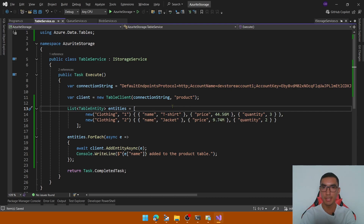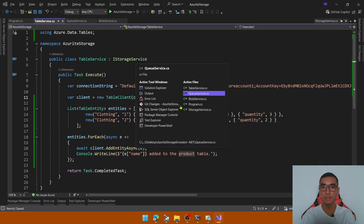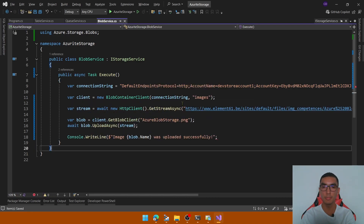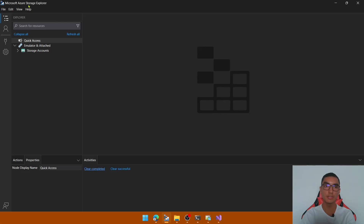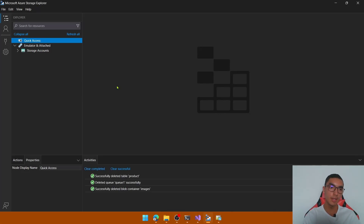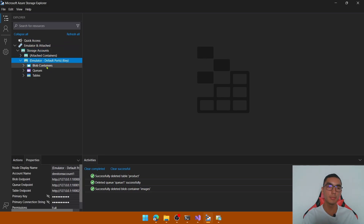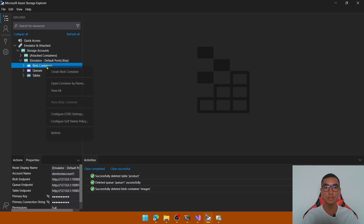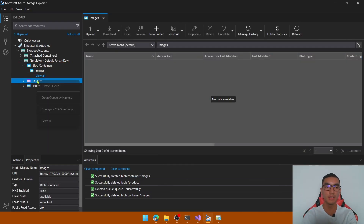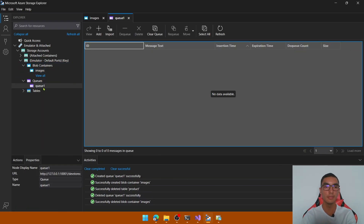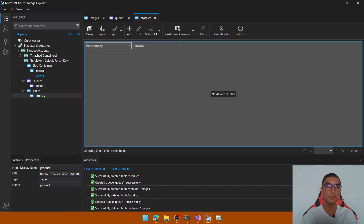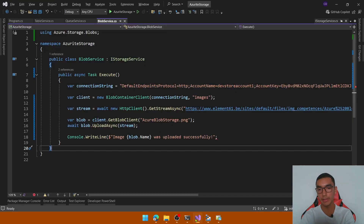Now it's time to test the application, but first we need to create the resources: the product table, the queue, and the blob container for the blob. To visualize the resources we'll use Azure Storage Explorer. In the Azure Storage Explorer, go to Emulator and Attached, then Storage Accounts, then the emulator — you'll see blob containers, queues, and tables. Create a new blob container called 'images', a new queue called 'q1', and a new product table. Now we have the required resources to run the console application.